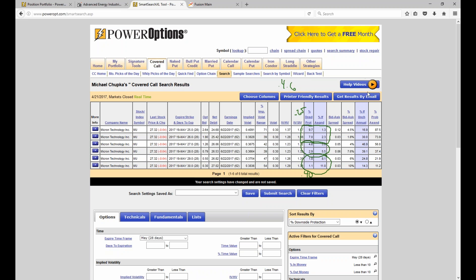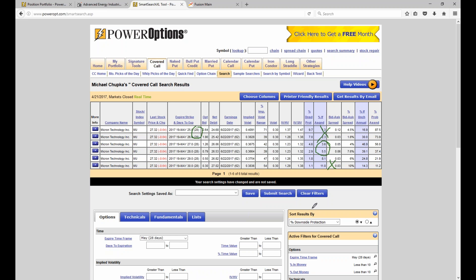But I know covered call traders who are members of Power Options who are very successful going at or just slightly out of the money based on their stock criteria. So what is the delta range? It depends on what you want to do. If you're conservative, you're looking for deltas of about 0.65 or higher on the call. For moderate at-the-money, about 0.4 to 0.6. If you want aggressive out-of-the-money trades with higher potential return but lower probability, you're looking at a delta of less than about 0.4.